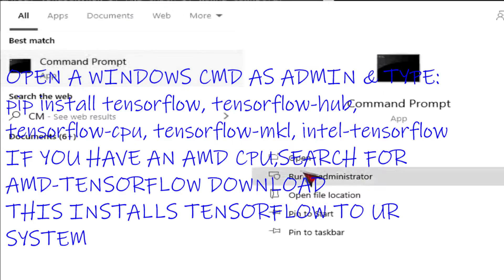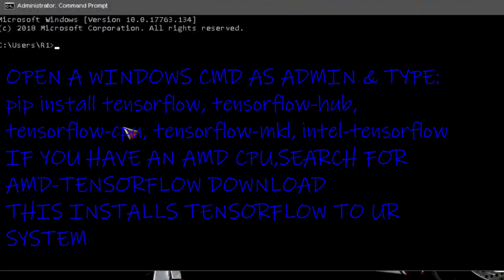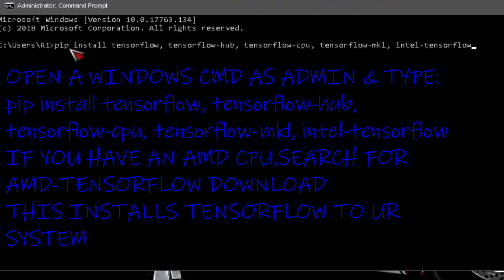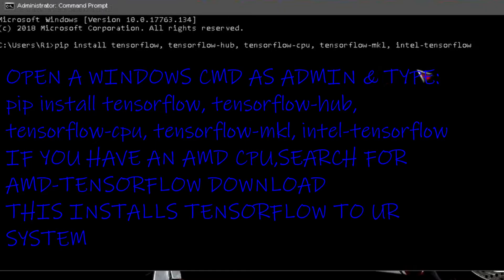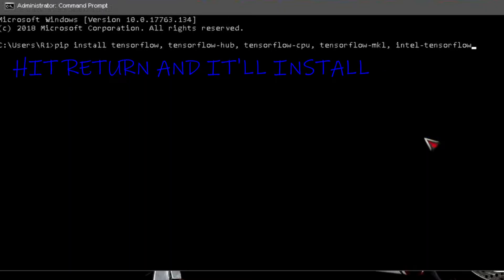Open Windows CMD as admin and type pip install tensorflow, tensorflow hub, tensorflow CPU, tensorflow MKL Intel tensorflow. If you have an AMD CPU, search for AMD tensorflow download. This installs tensorflow to your system. Hit return and it'll install.